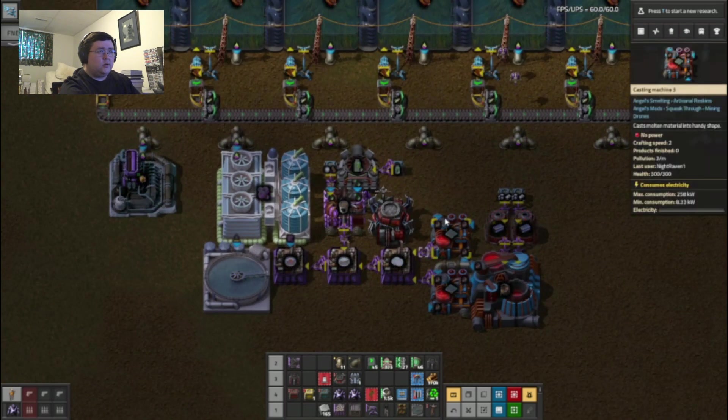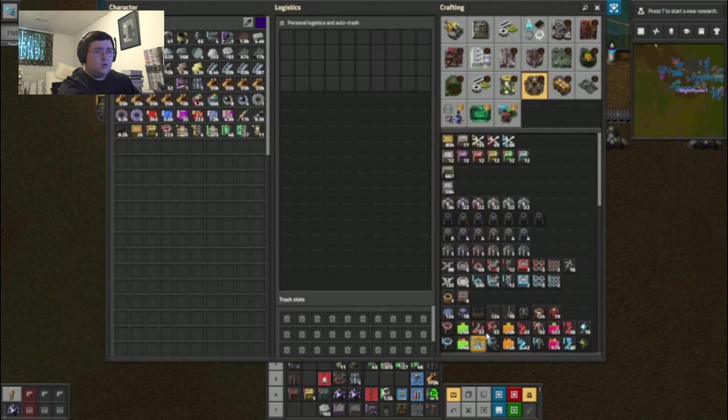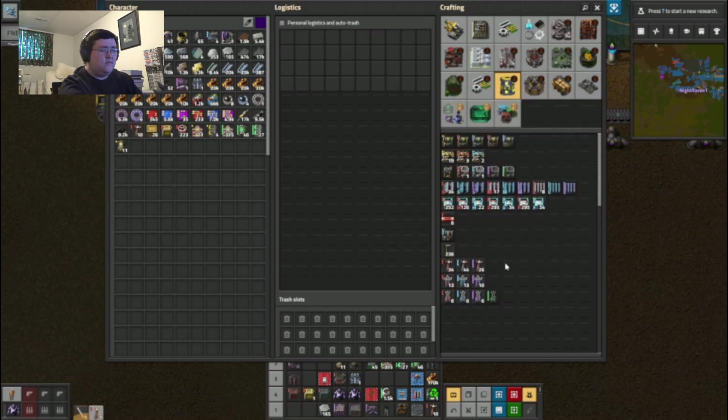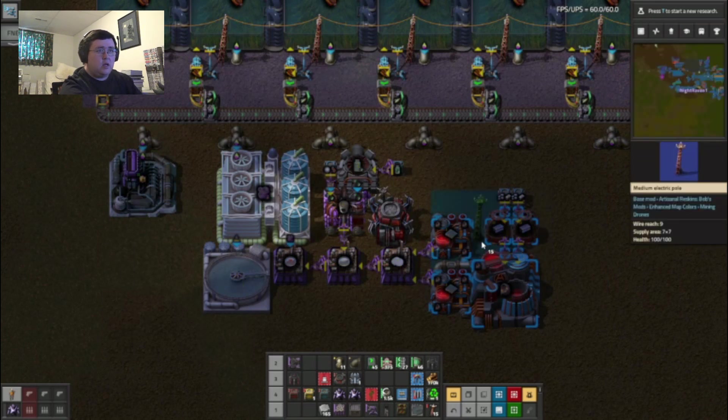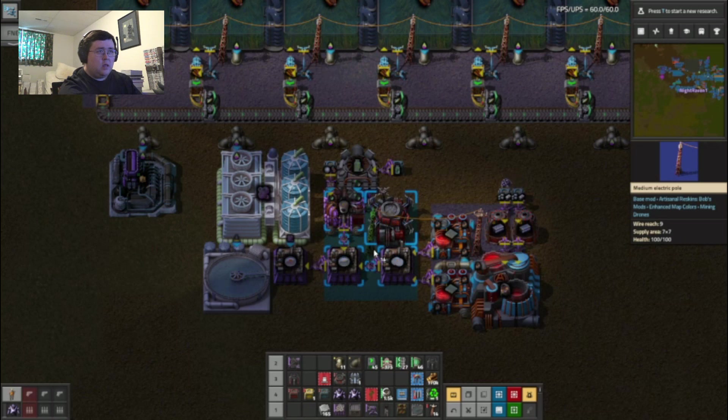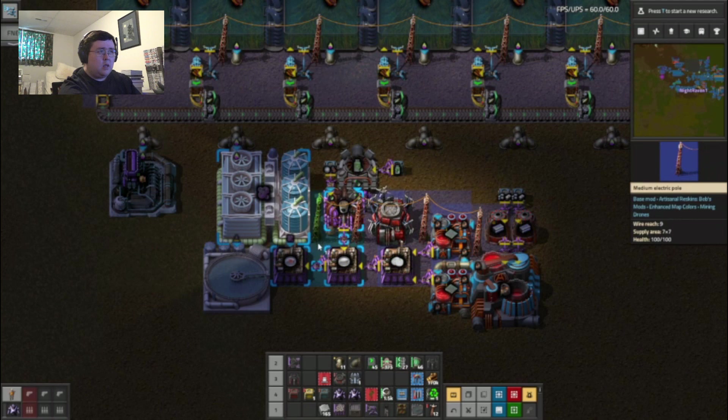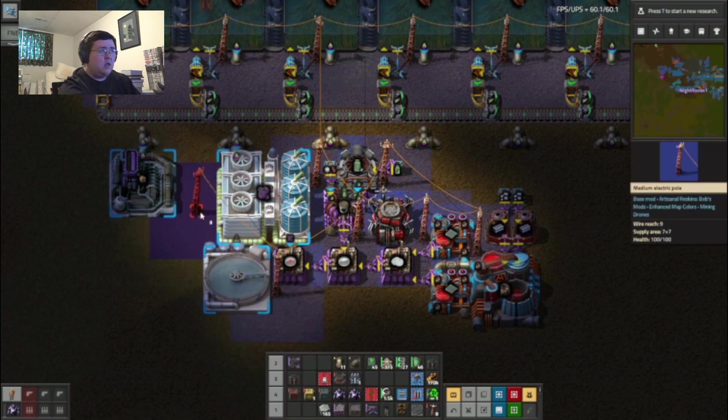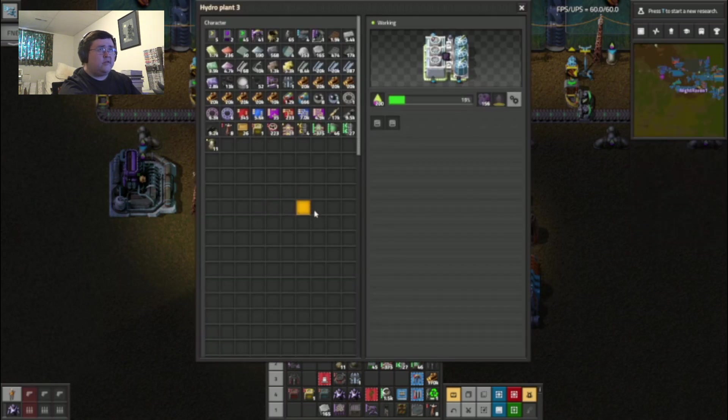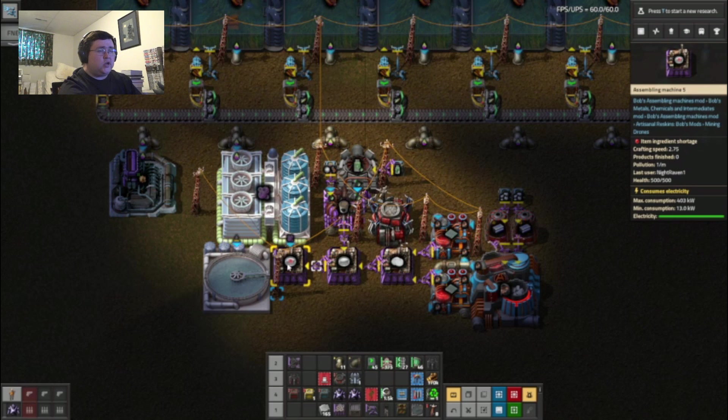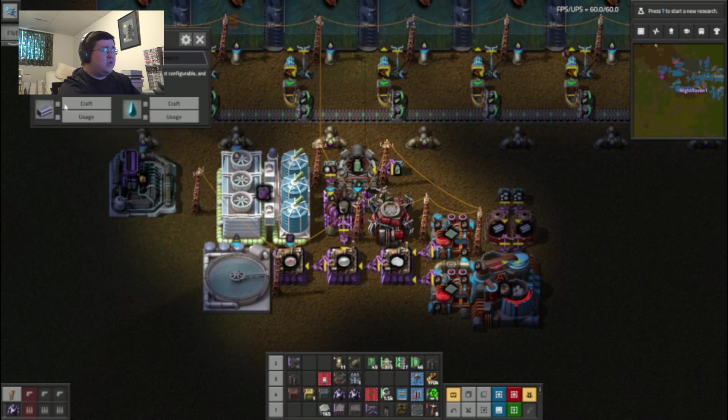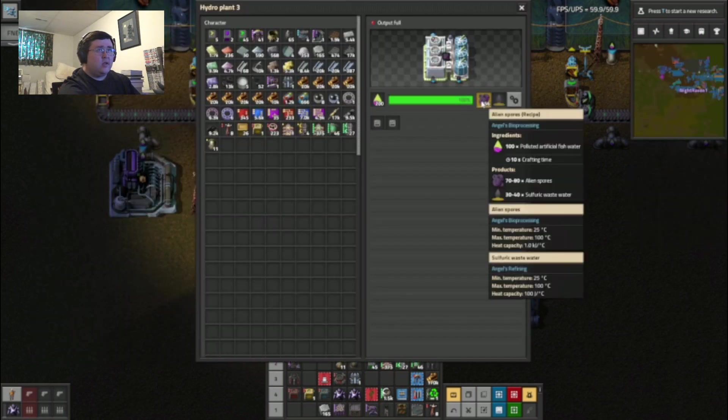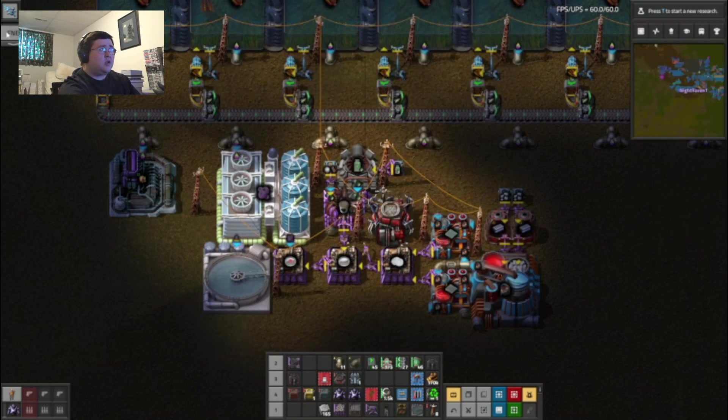And this will get output into... I now need power so 15 power poles should be more than enough to cover all of this. There we go and that is working. Oh shit, that is not right why did I not see that.